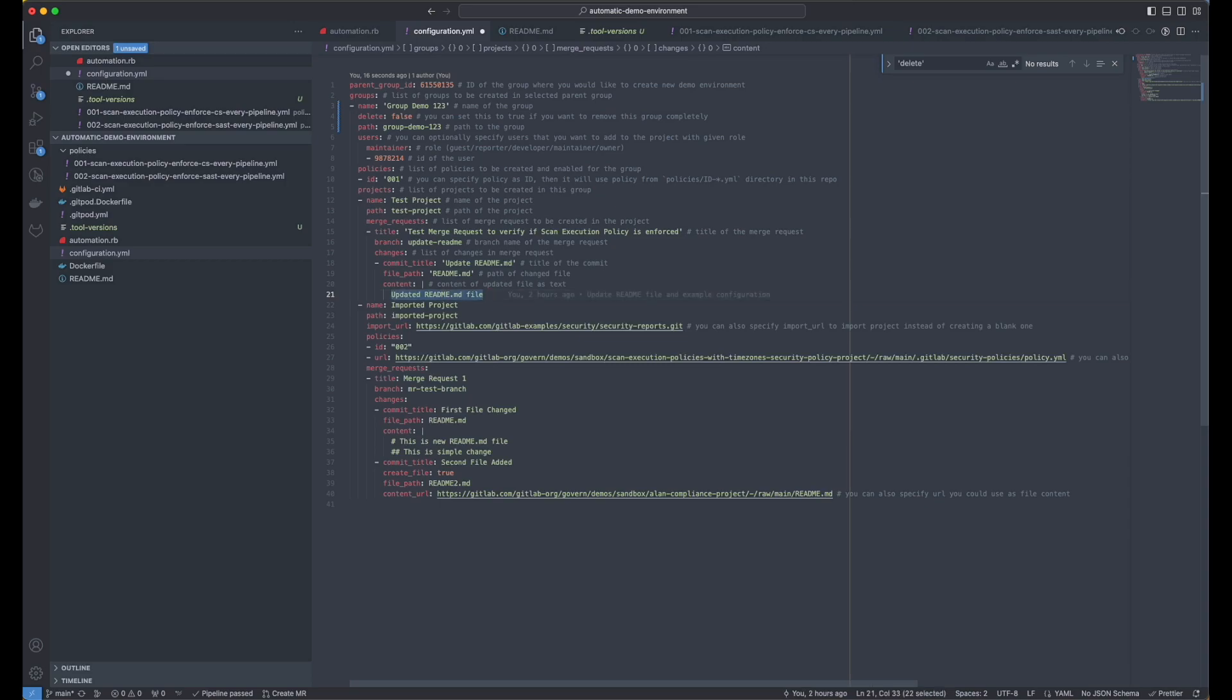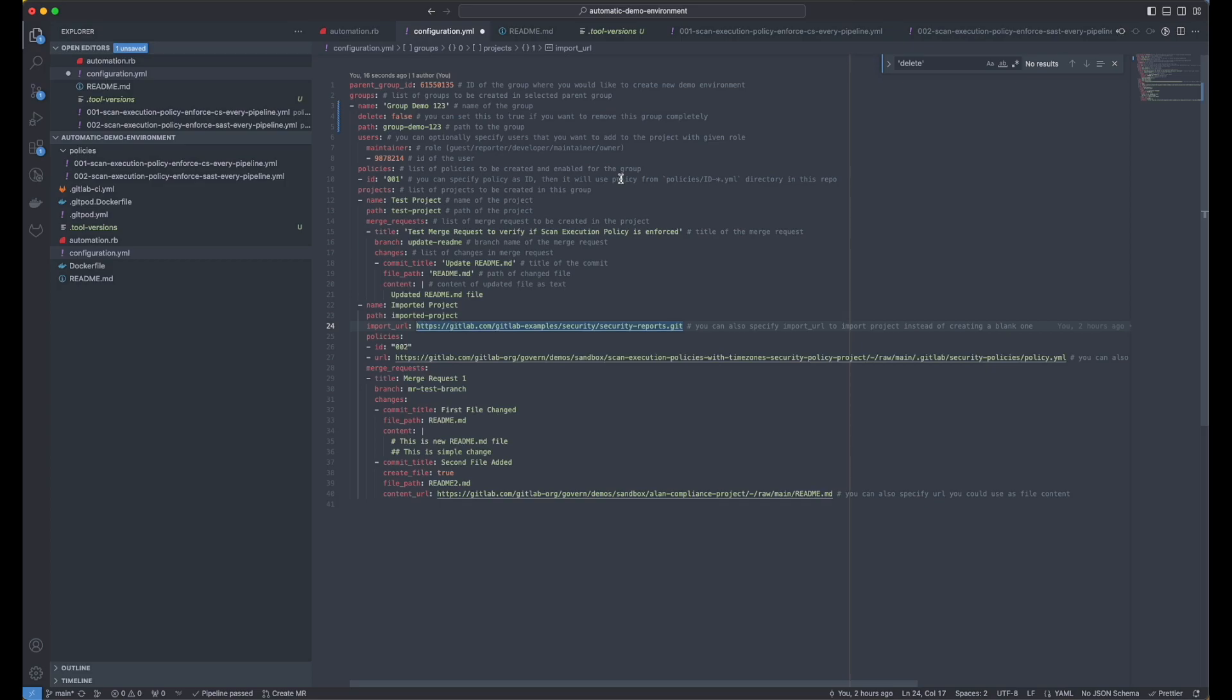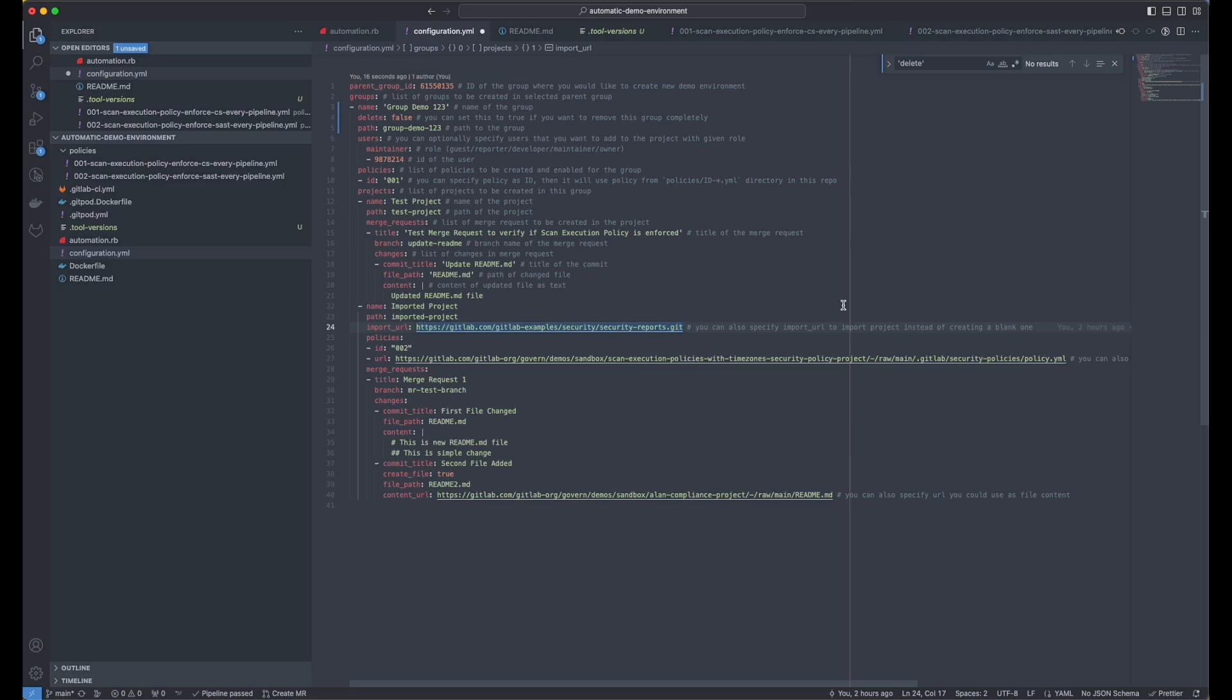So after we create the MR, we're going to change the content of the readme file. Then we're going to have another project, it will be called imported project, because you can also specify the import URL. And this way, you can use a project that you already have as some kind of template for your demo environment. So instead of creating everything from scratch, you can just import it by specifying the import URL.